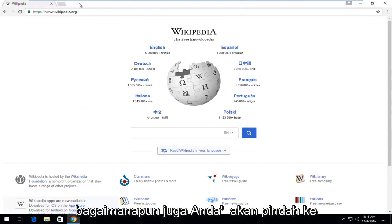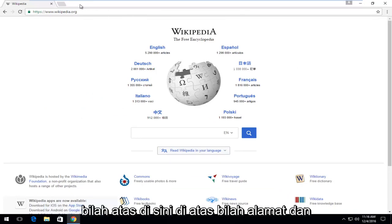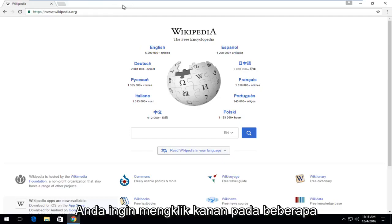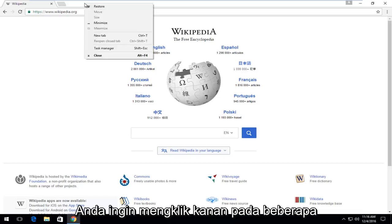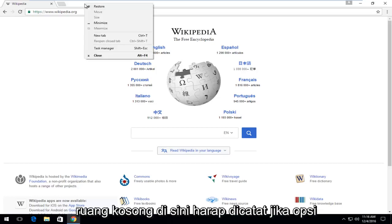You're going to move up to the top bar here above the address bar, and you want to right click on some blank space up here.